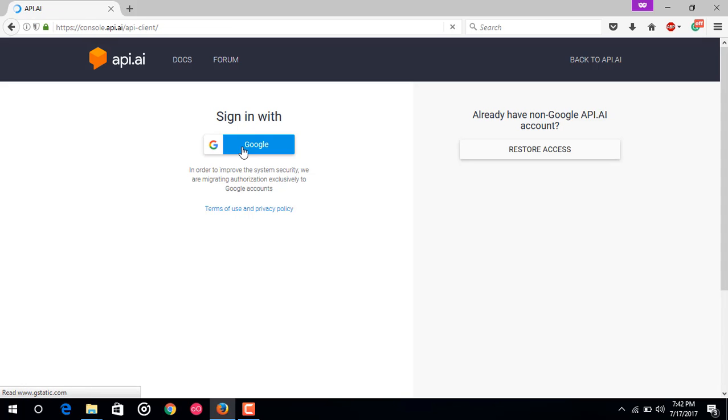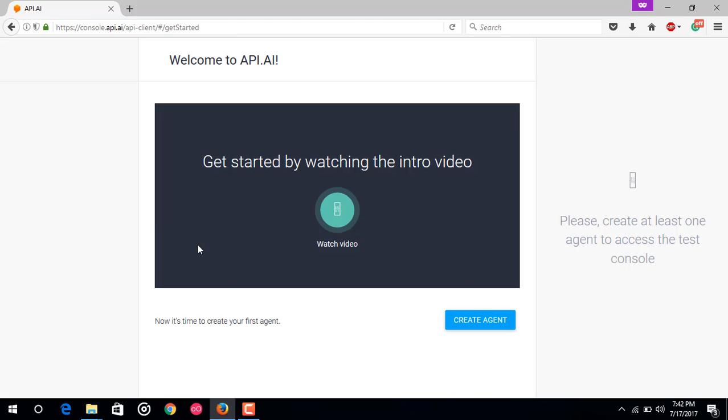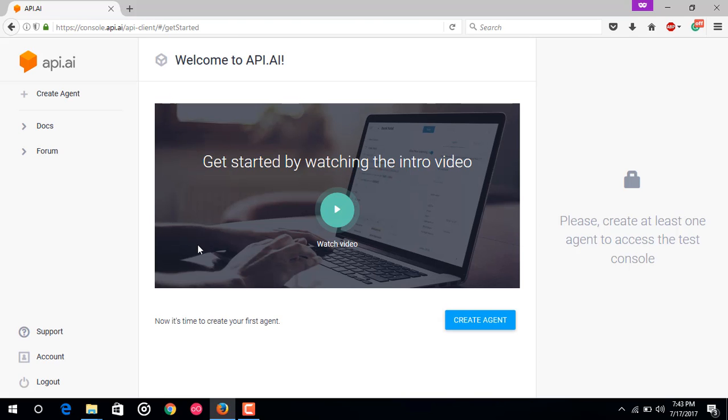As I have already made an account on API.AI, it would not be asking me. When your first time signing up for API.AI, it would be asking you for choosing a Google account, then you just have to enter your password for that Google account. After that it would ask for some permissions and terms of service. You just have to accept that and after that you will just come to this screen. This is it, you have made your account on API.AI.